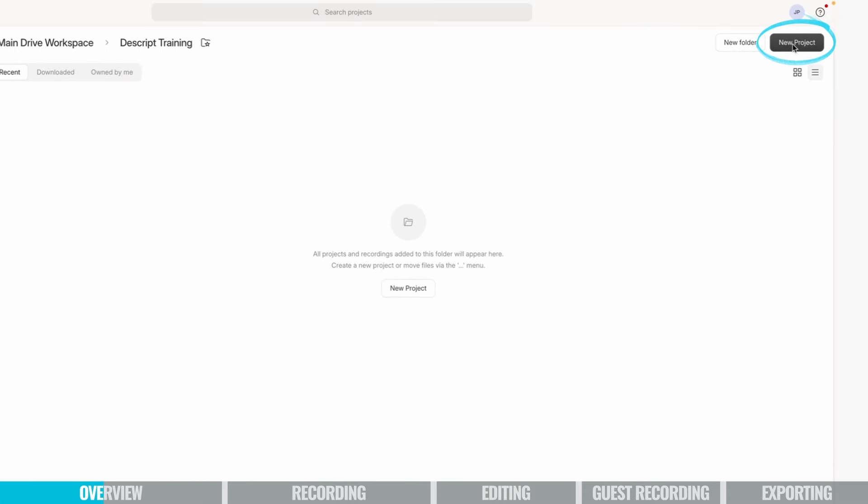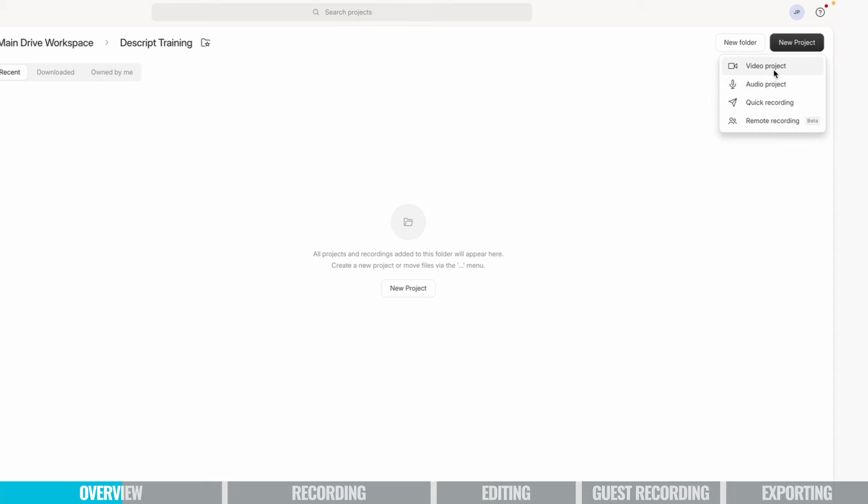Next step is to choose a new project, and you've got an option to do a video project, an audio project, a quick recording, which is basically a quick way to do something simple if you're just trying to create a video to share with somebody, or a remote recording, which we'll talk about here in a couple of minutes. So generally, if you're doing an audio podcast, you just need to do audio project. If you're doing a video podcast, then you want to choose video project.